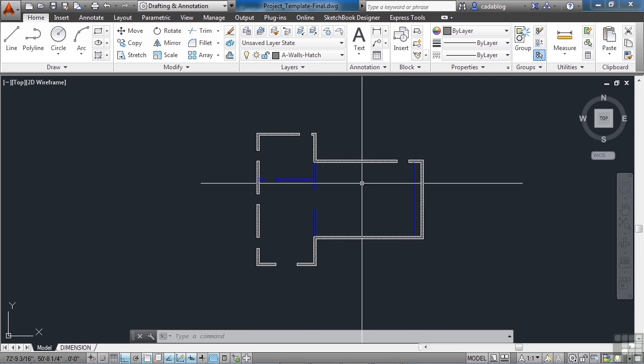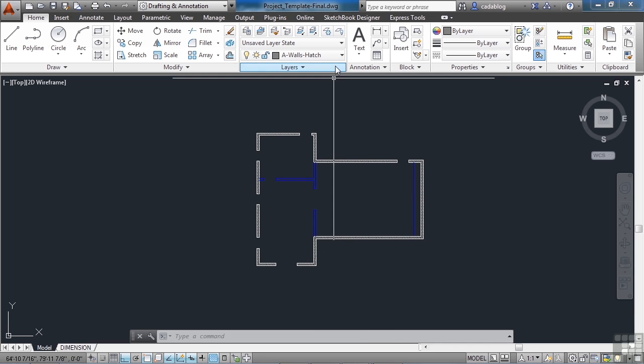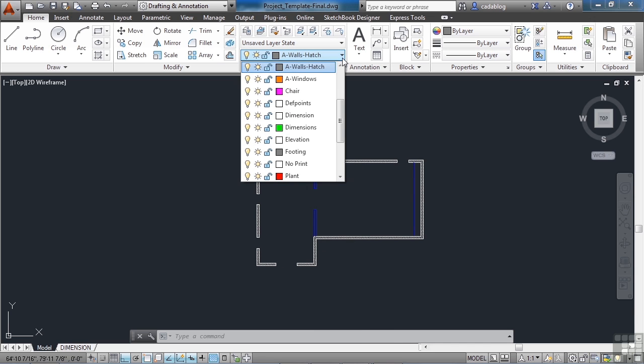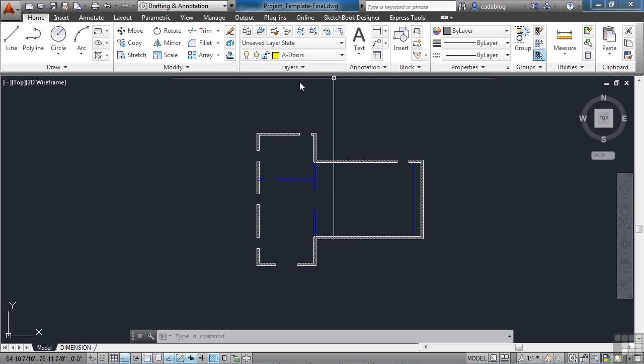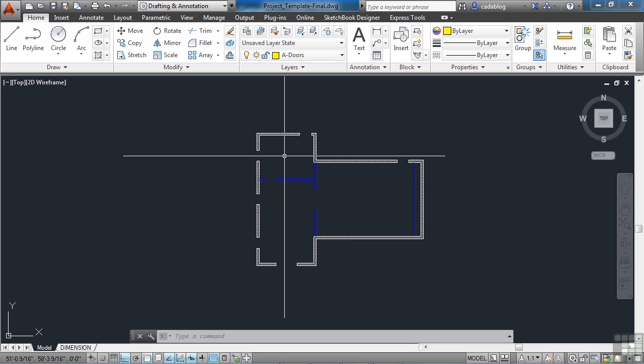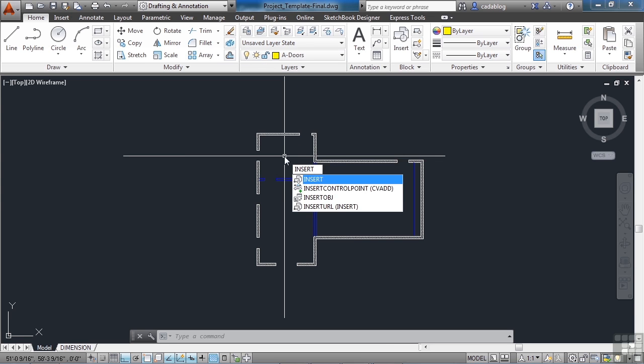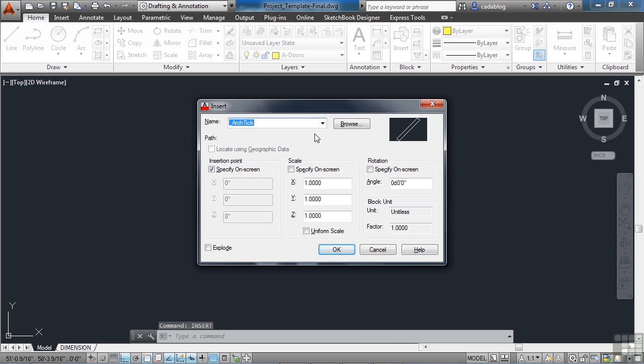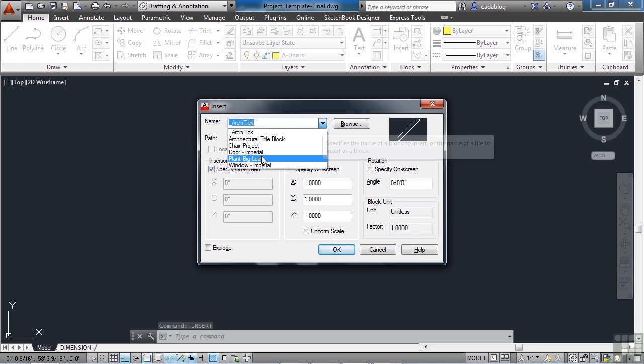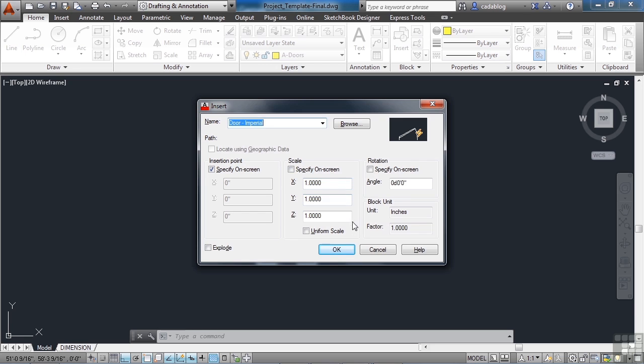So let's set the door layer as current. It's A dash doors, it's yellow. We want to insert our door block that we added in an earlier chapter. So use the insert command, find door imperial. Click OK.